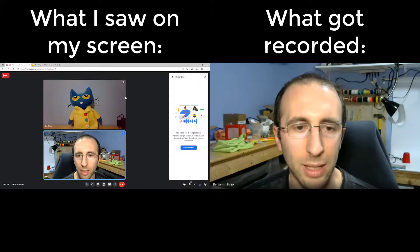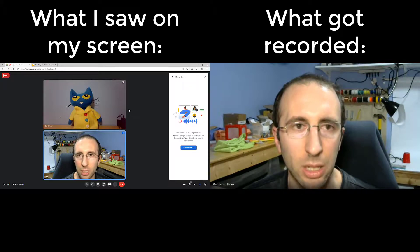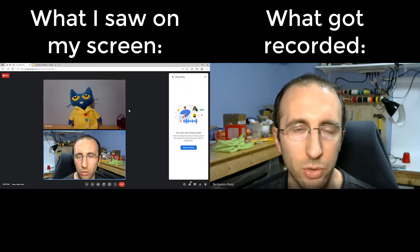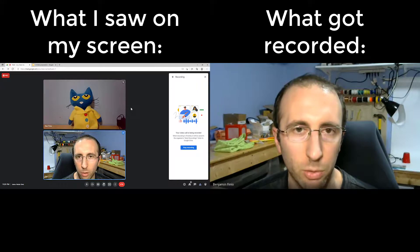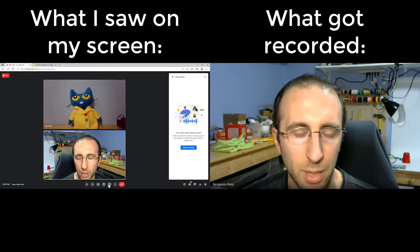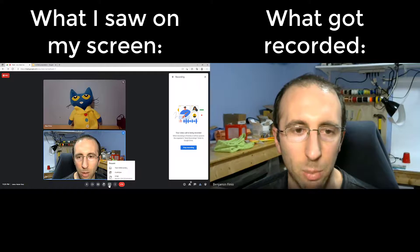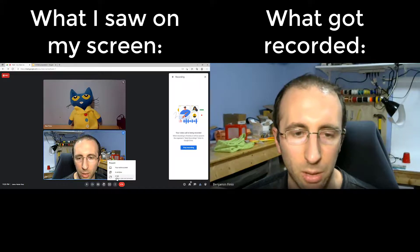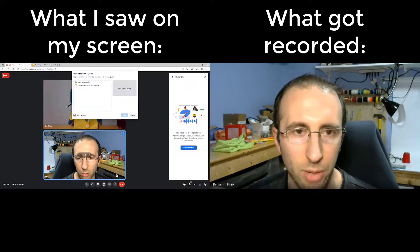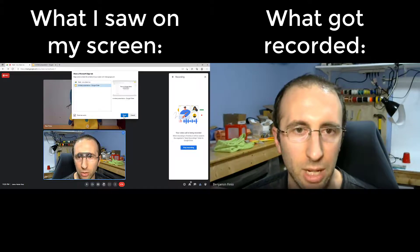In order for that to happen, you need to intentionally share your screen. The only way for your screen to show up in the recording is for me to go down here to the present now button, share a browser tab, and share my presentation.